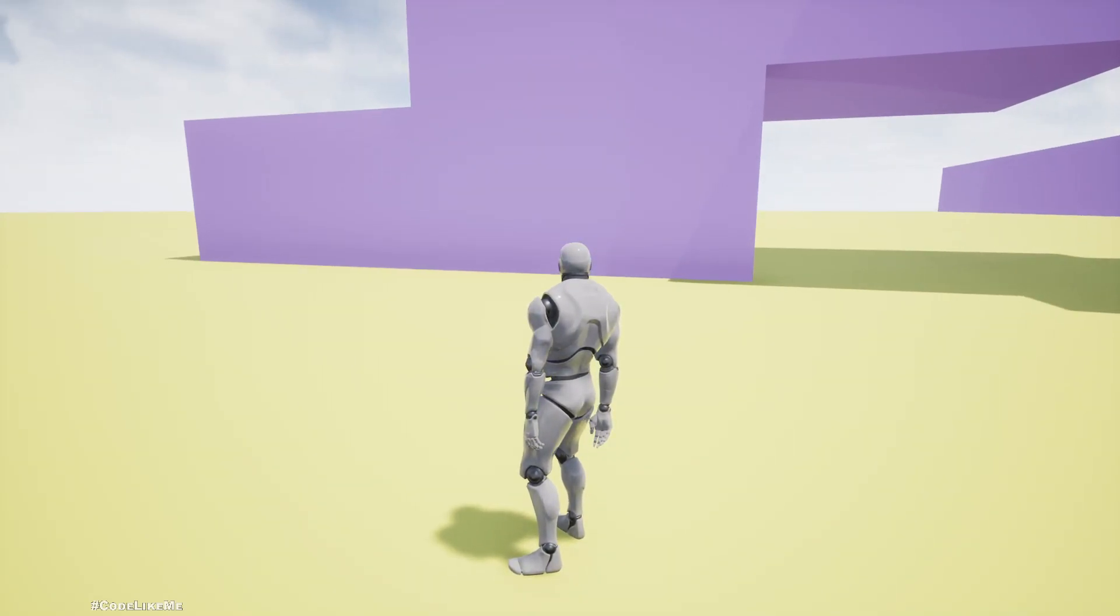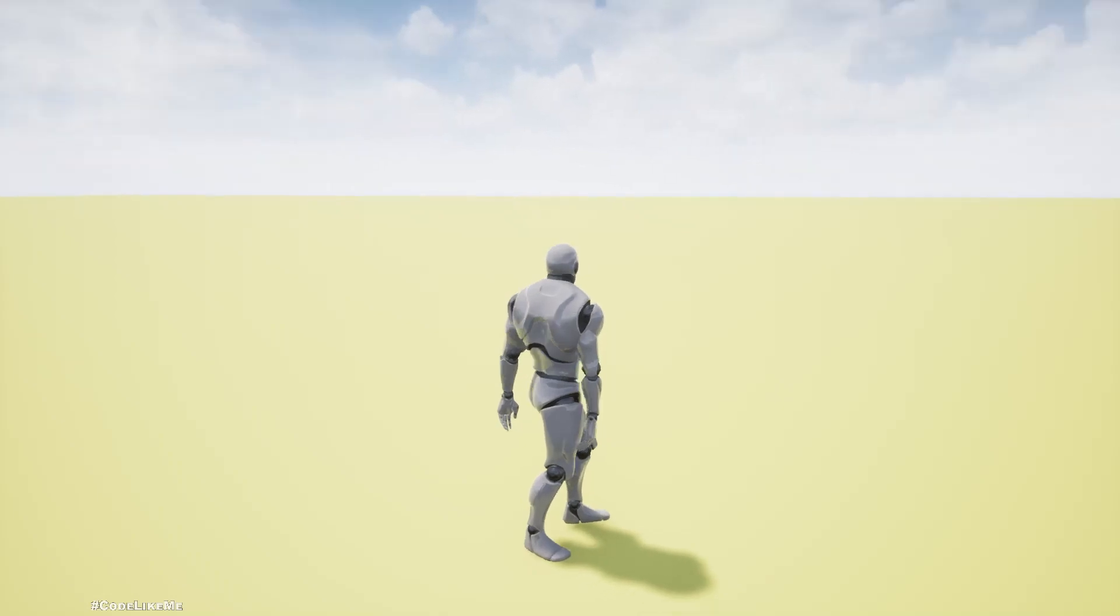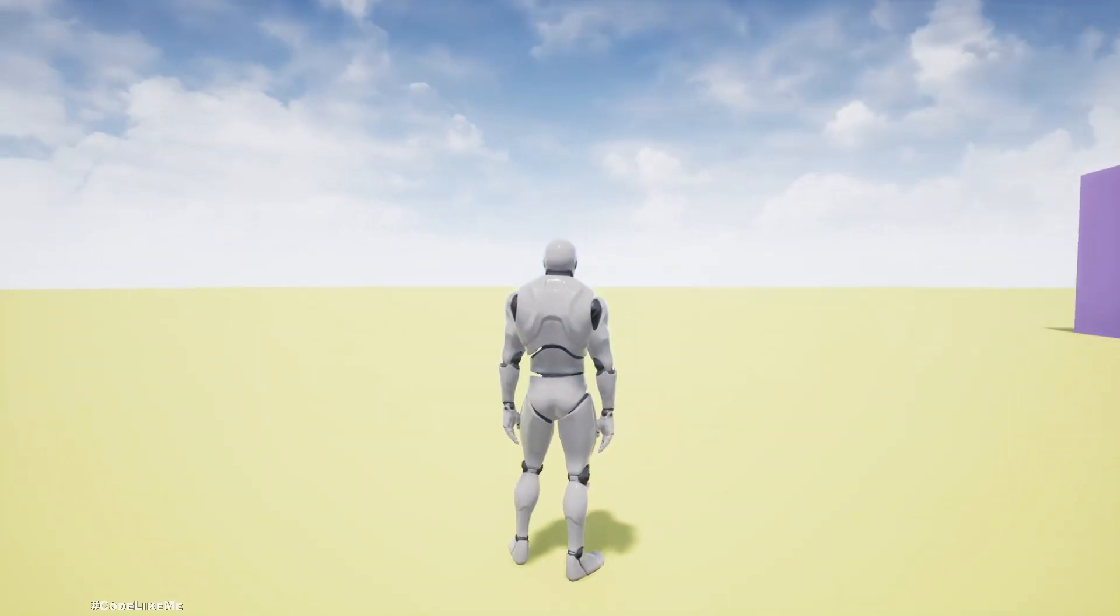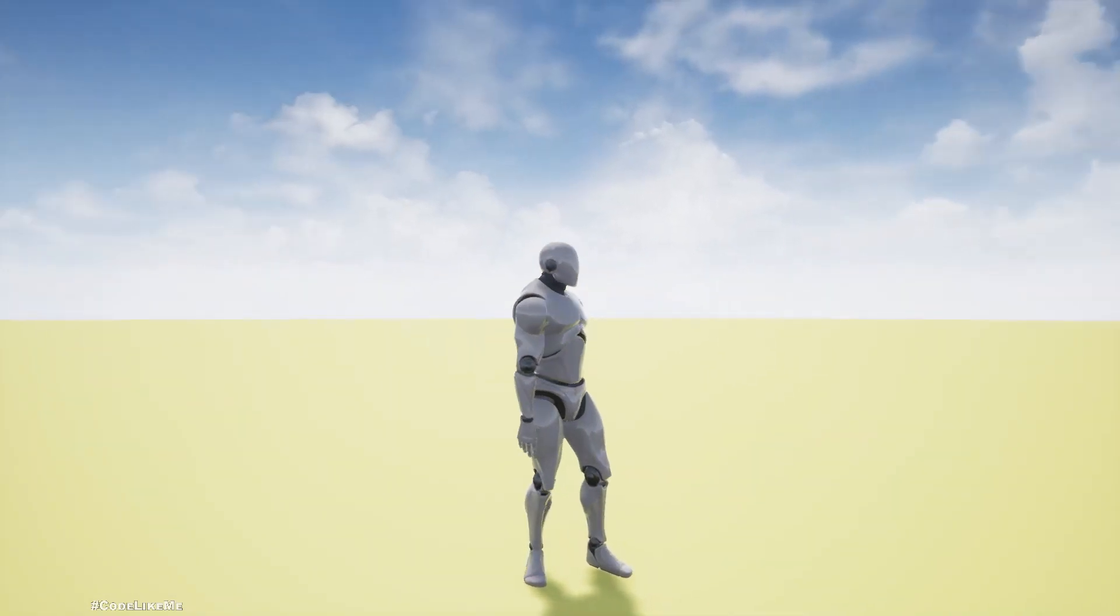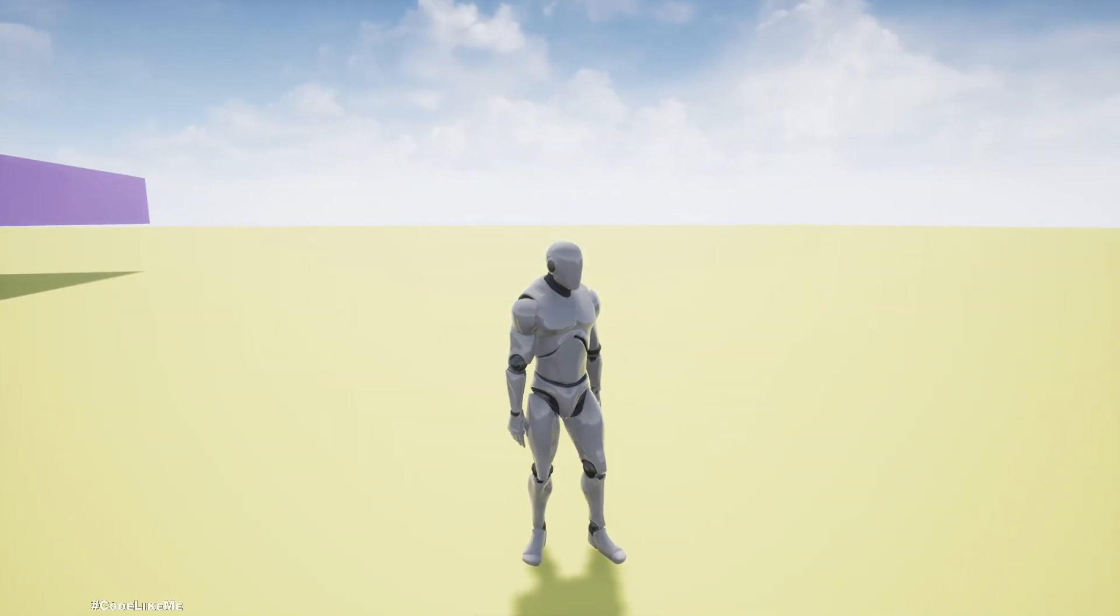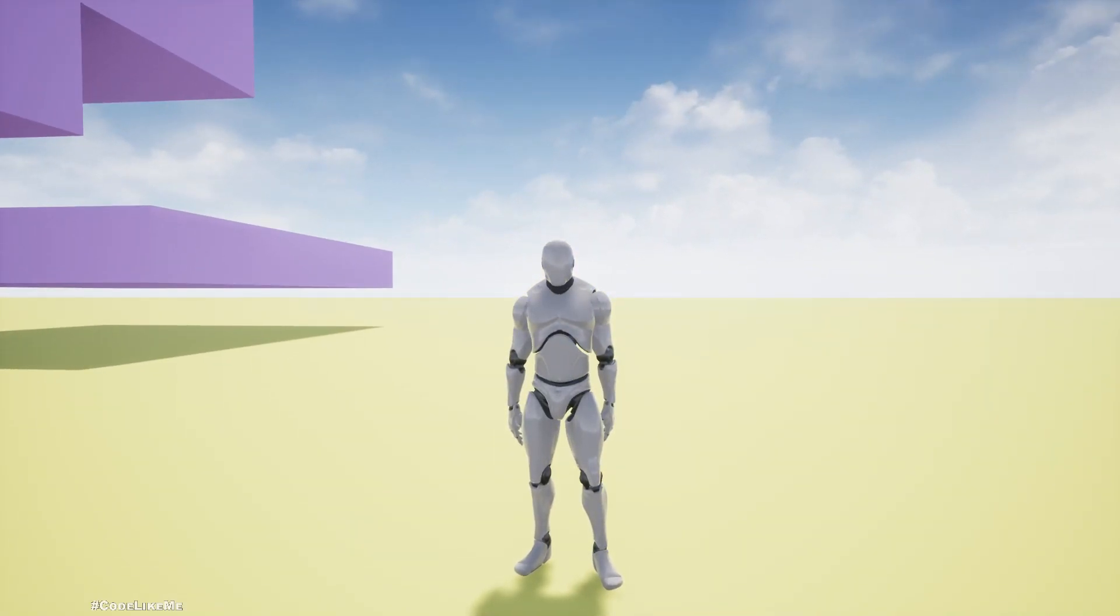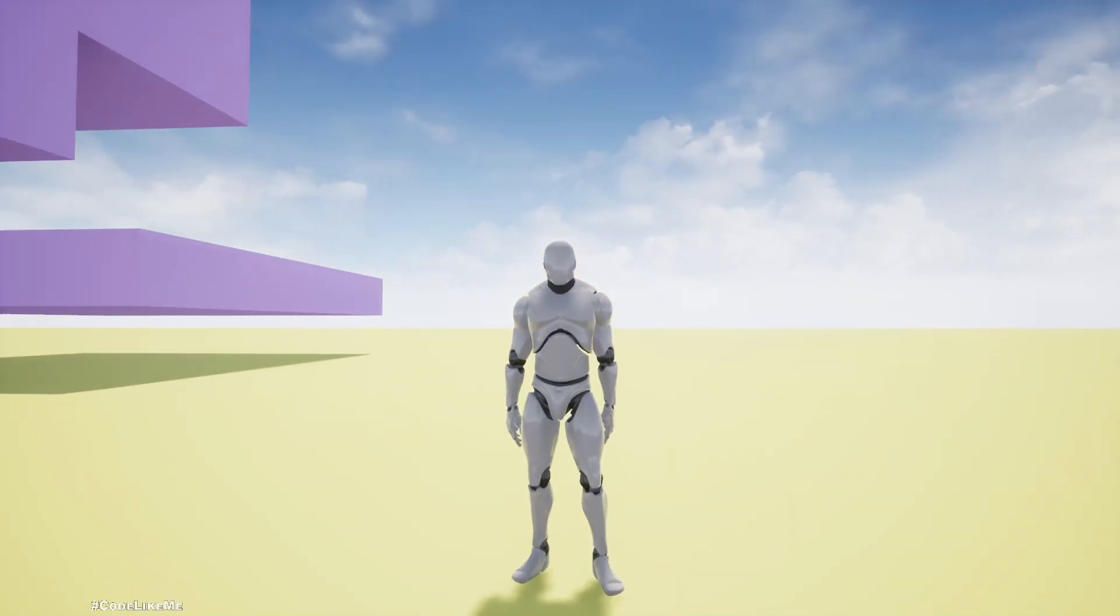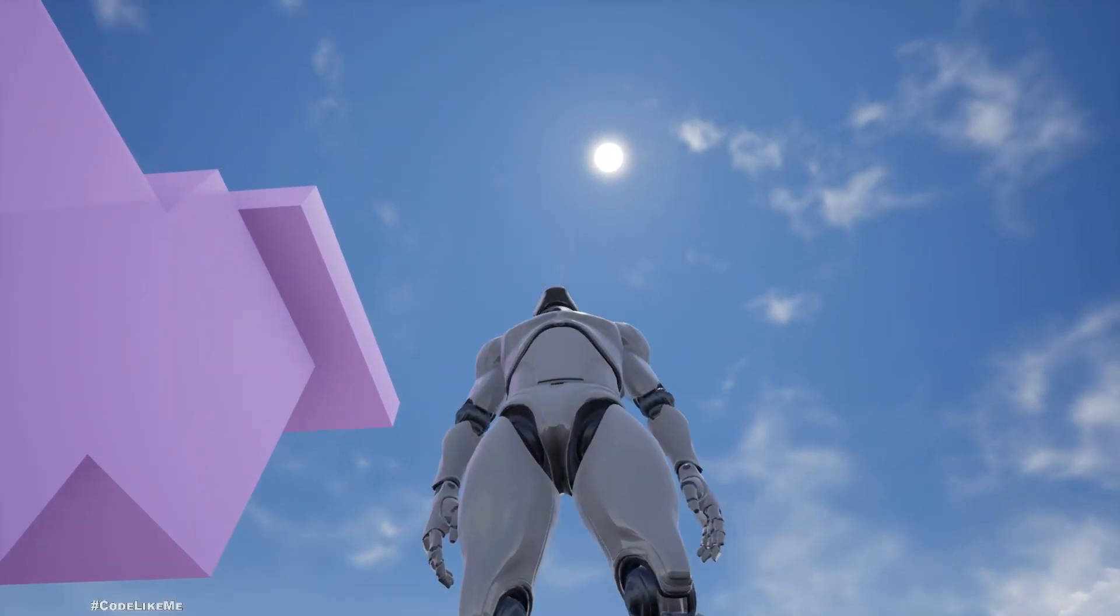If I try to completely turn, the character just looks forward because the character can't rotate the upper body 180 degrees without turning to that side. But if I look up, the character is also looking up.